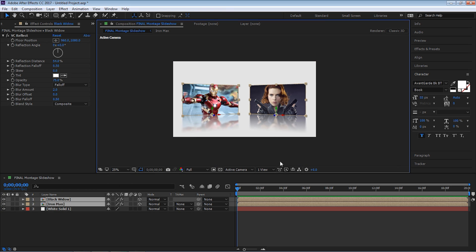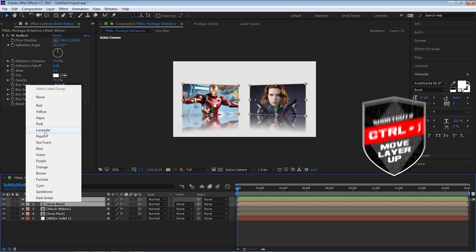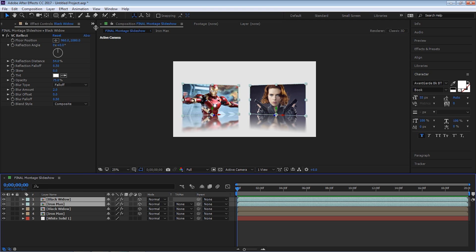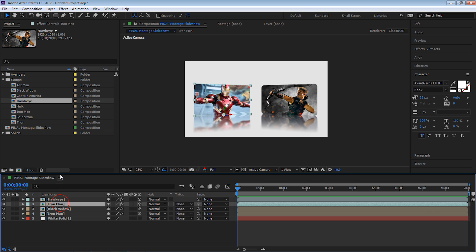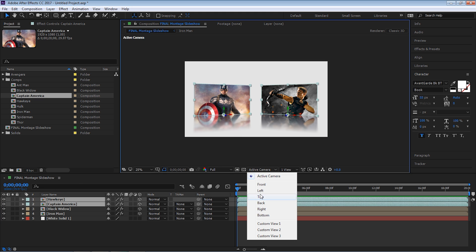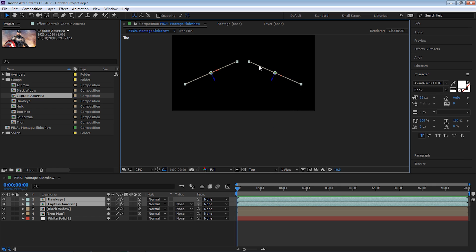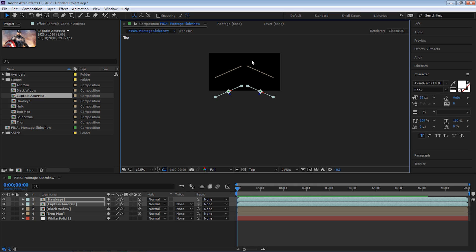Let's create a copy of these two comps. Instead of Black Widow we'll make it Hawkeye, and instead of Iron Man we'll make it Captain America. They're right on top of each other so we need to move them. Let's switch our view from Active Camera to Top view. Using the down arrow on your keyboard while holding Shift, we can move and space them out — about 12 presses down. That's looking good.